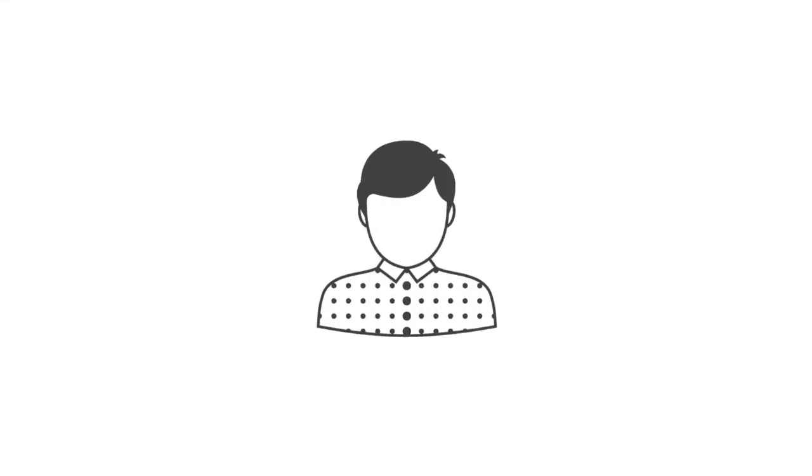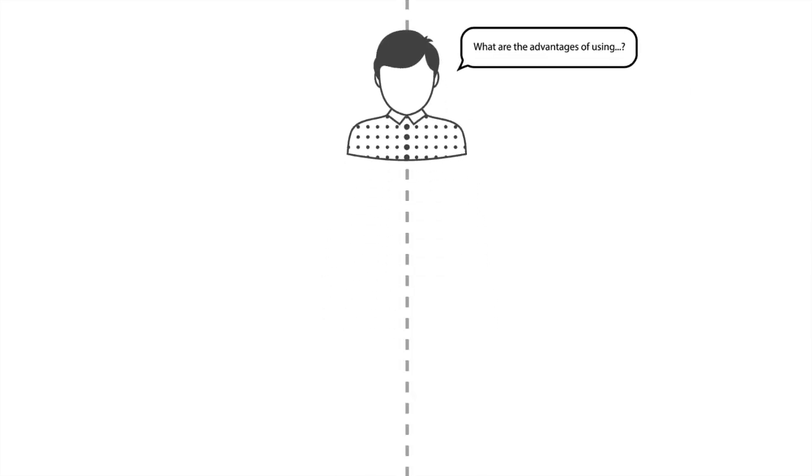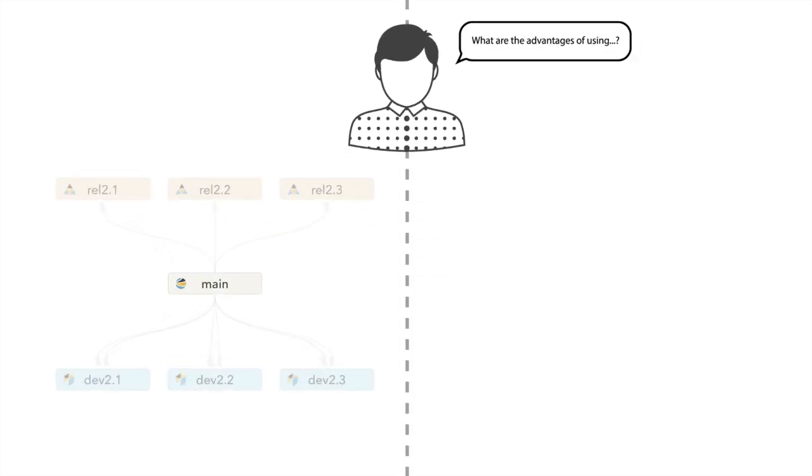If you're already a Perforce user, you probably want to know what are the advantages of using Perforce streams over classic branching?